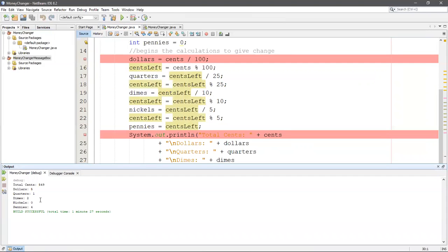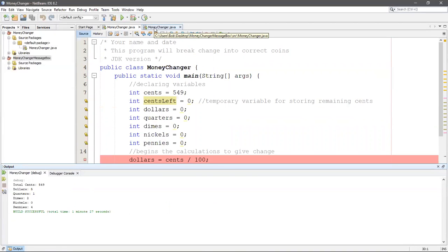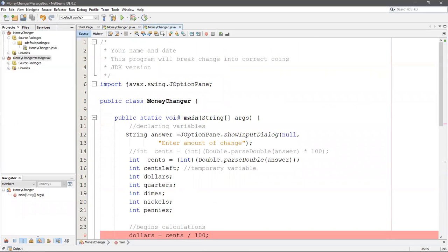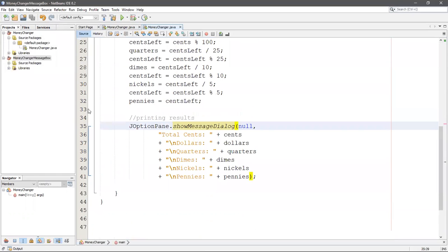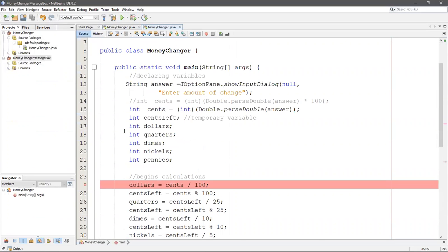The output should match your book: five dollars, one quarter, two dimes, zero nickels, and four pennies. Many times students turn this in with wrong values, and that's usually because of a typographical mistake in the numbers, misuse of the mathematical operators, or duplicating variable names. This tool helps us walk through the whole thing. I know I'm out of debug mode because I have the big green button again.